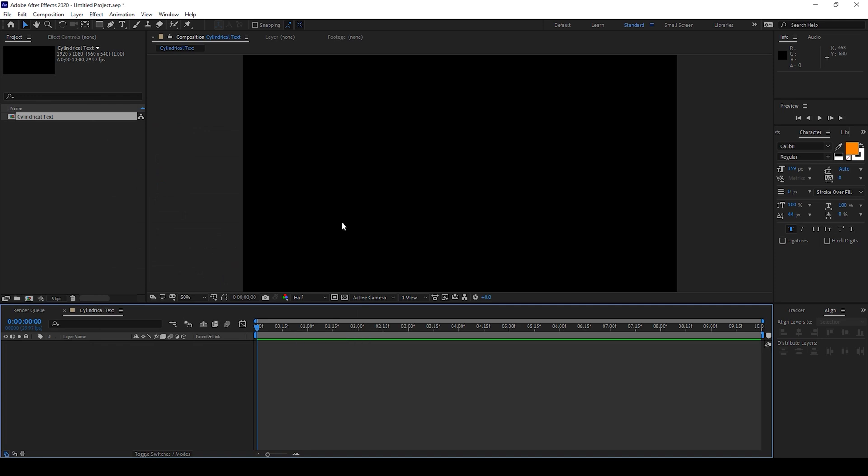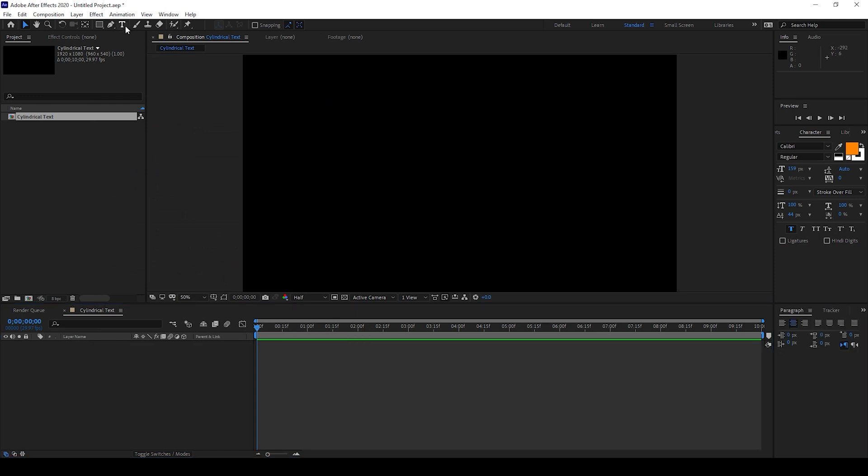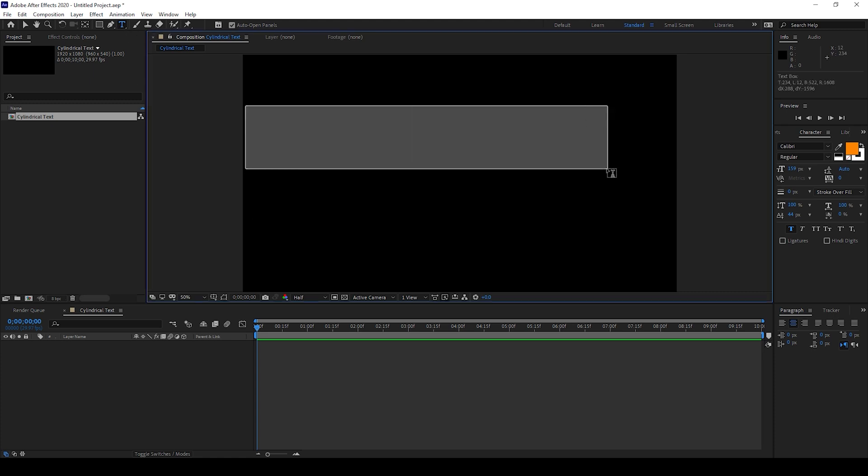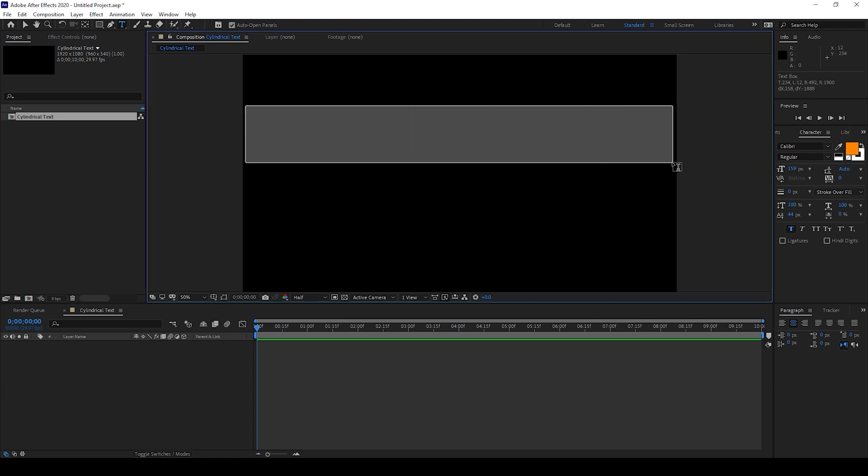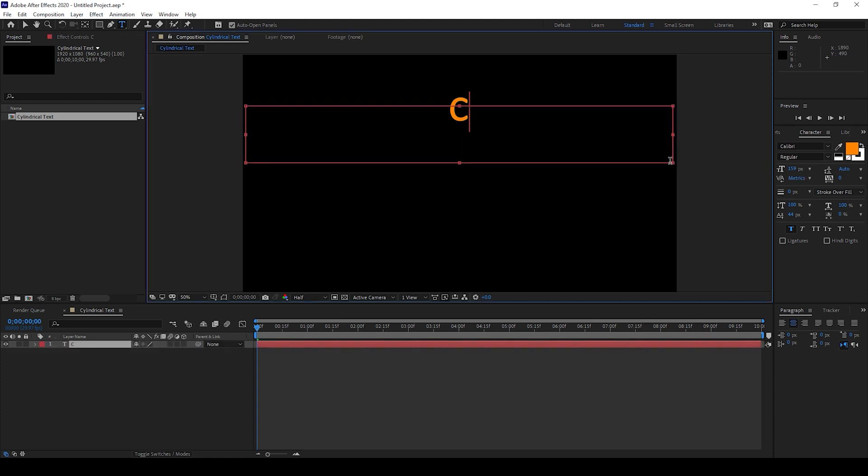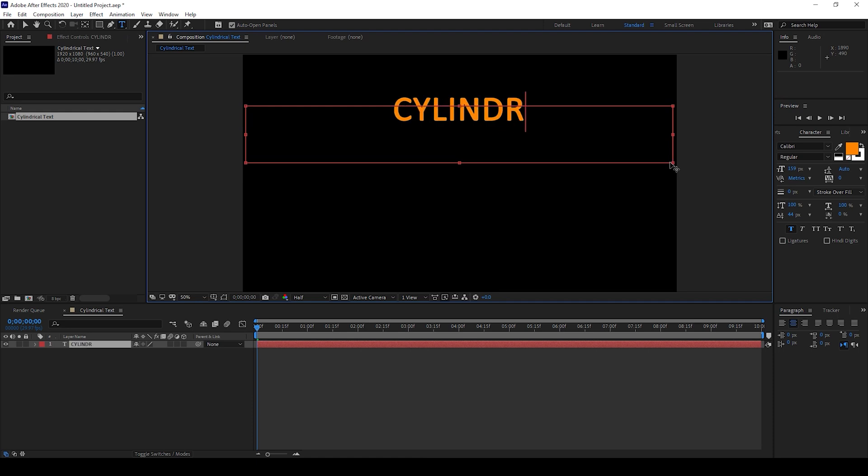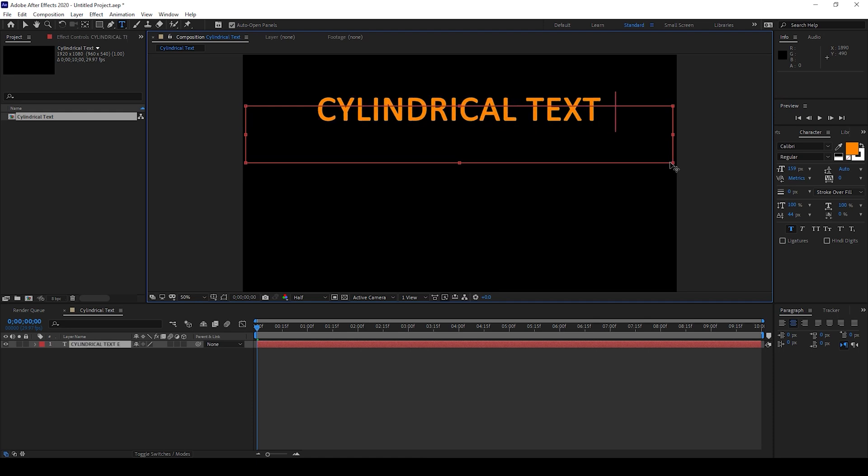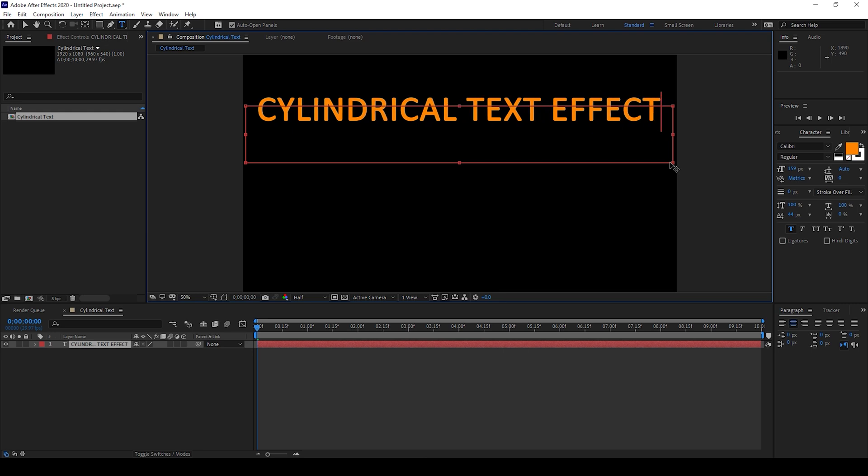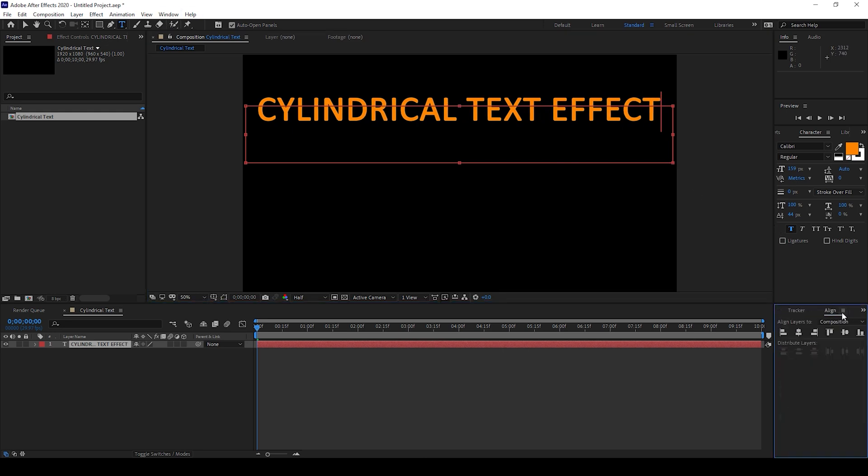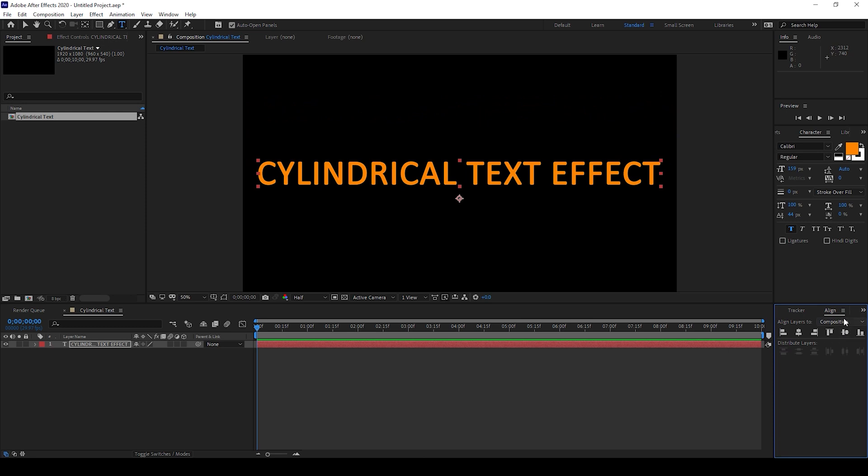Now the first thing is to create a text layer. To do that I'll click on this T button here to enable the type tool and I'll type in some random text. I'll type in 'cylindrical text effect' and I'll use the align window here to center this.